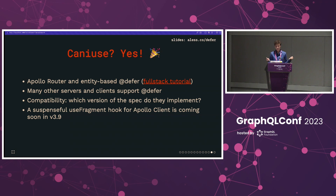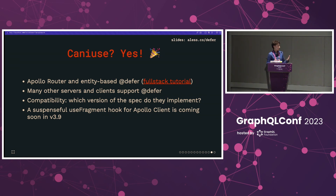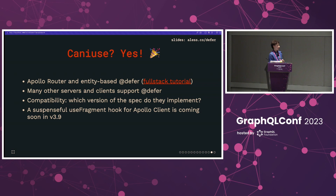So, can you use defer? Yes, you can — we're very excited about it and hope you do use it. Our Apollo Router has an amazing capability called entity-based defer that I couldn't cover today because I only had 10 minutes, but I hope you check out that full-stack tutorial. There are many other servers and clients along with Apollo Client that support defer today, though there is some compatibility to be aware of regarding which version of the spec they implement — but we're getting very close to that final version. One other thing I'm excited about is a suspenseful version of the useFragment hook in Apollo Client. Defer is built on fragments; they're inextricably linked. A suspenseful useFragment will be a really important part of the React Suspense support story for using defer in Apollo Client.